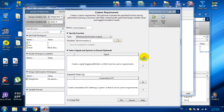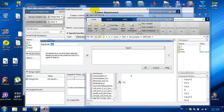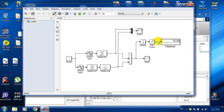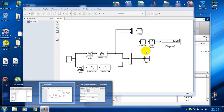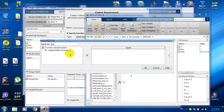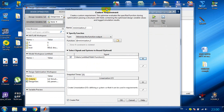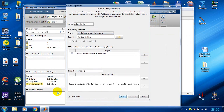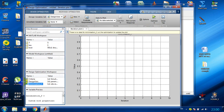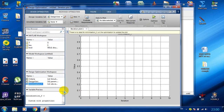The next step is to define our signal. In our case it is our criteria. We give it a name and hit OK. Now we are all set and as you can see we have created our minimization function.